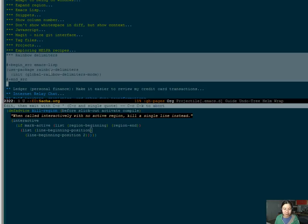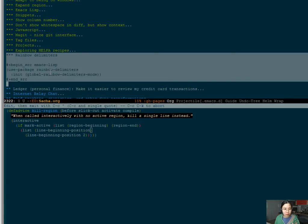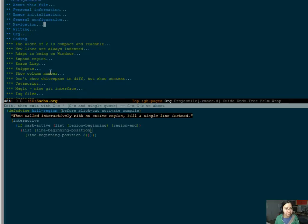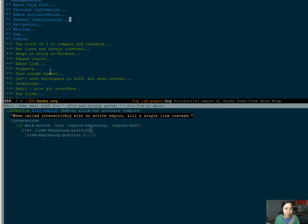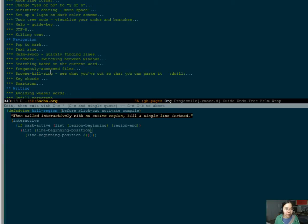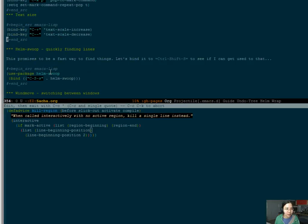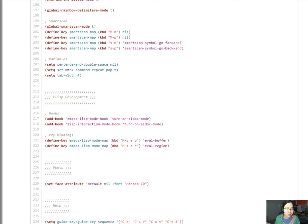So you press control space to mark the beginning of the region. And there, you can actually go to something that you've previously marked by typing control U control space. And so this goes back to the previous one. But if you have that command set, you can just keep on pressing control space and it will pop you back through all the different places you've been. So here, for example, we're doing control space. And so this jumps around to the different places that I've been in.